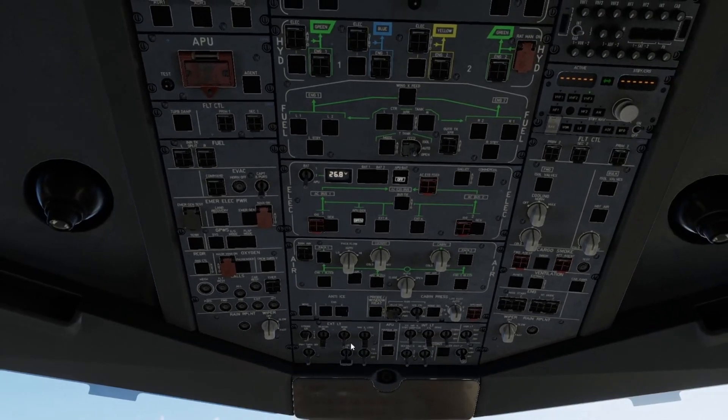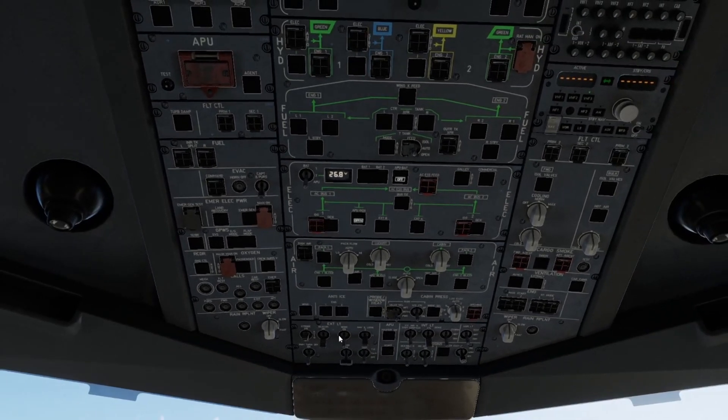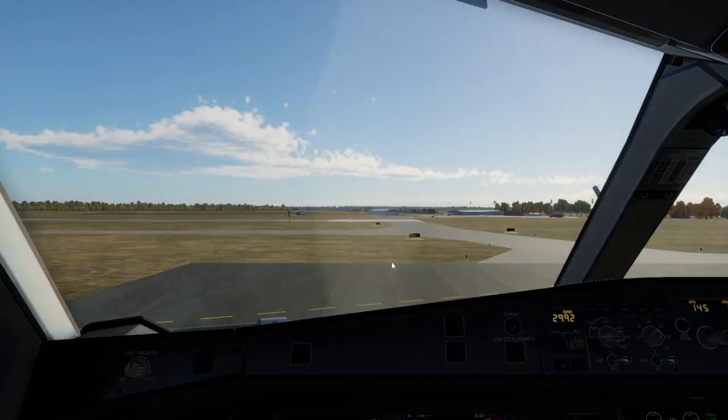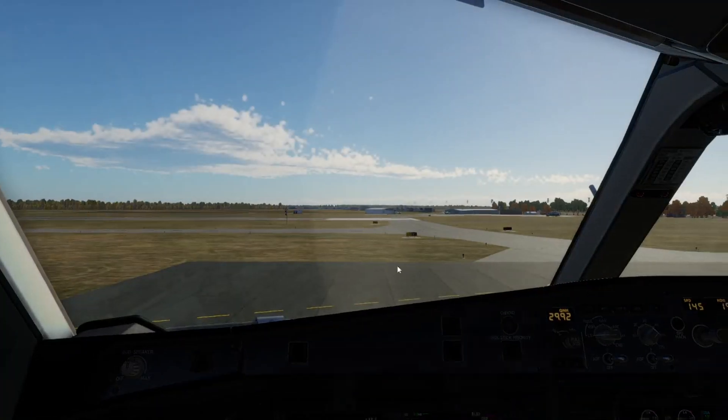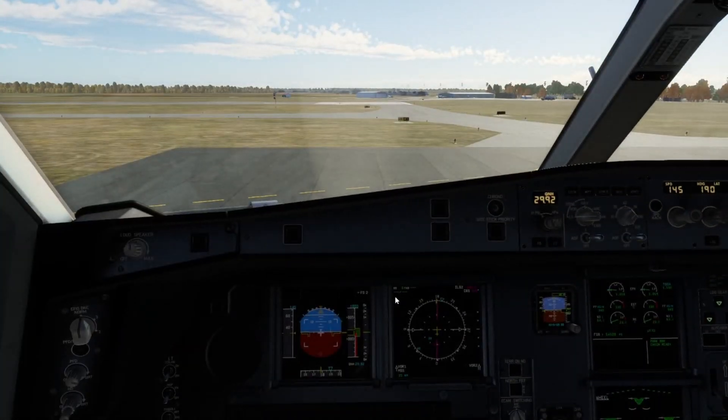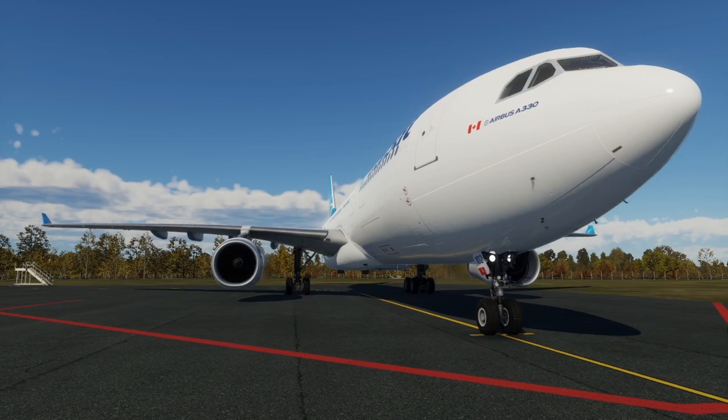We are ready for taxi. We'll get some lights on. We'll turn our strobes on, taxi lights, nav lights, wing lights, beacon lights. And there you go. That's how to start up the Airbus A330 in under four minutes.